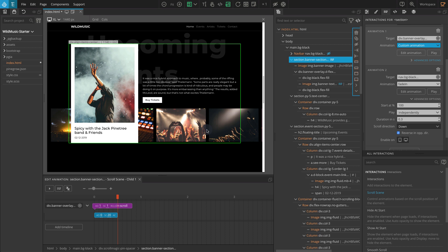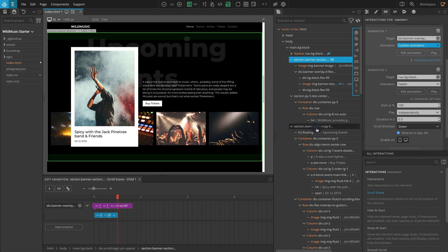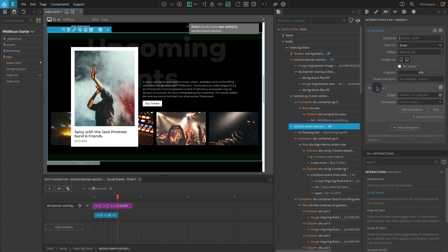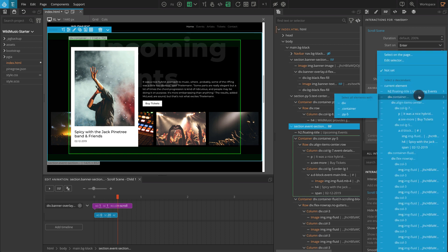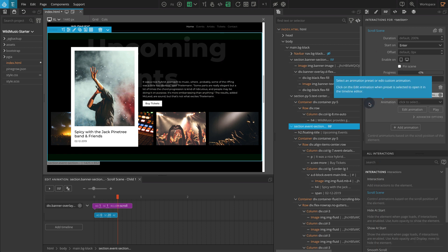We are going to implement a scroll scene here, so let's select the main section. In the tree panel, select the section with the class name Event-Section. From the Actions list, click on Scroll Scene, and for Animation 1 Target, go to H2.Floating-Title, and then on the pop-up, select Floating-Title.